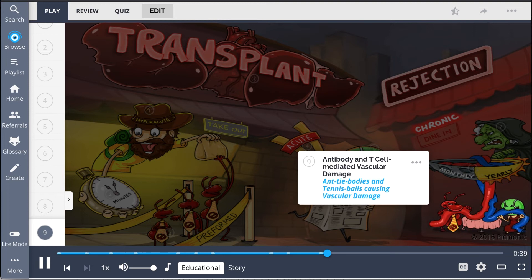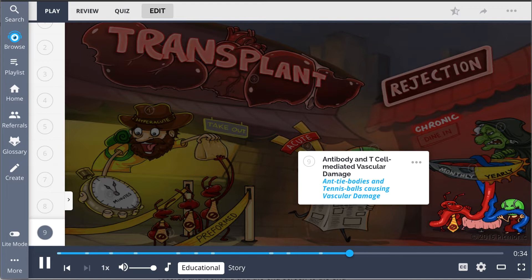Antibody and T cell-mediated vascular damage occurs, which then leads to organ atrophy and dysfunction. This is shown by the antibodies and tennis balls causing vascular damage.